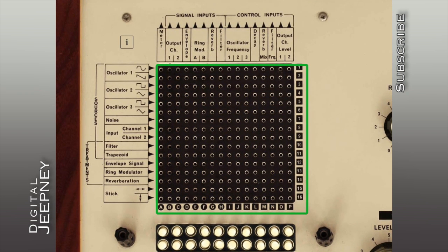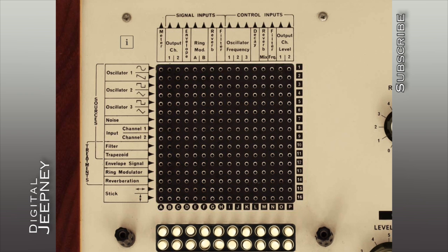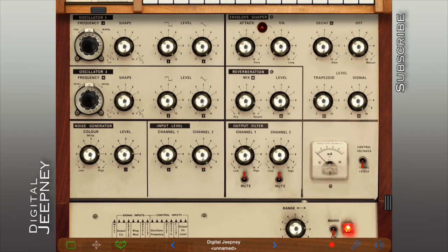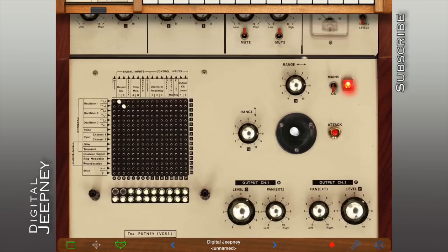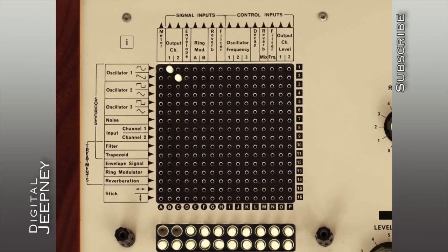Here's the input/output matrix, which is the very heart of this amazing app. Let me just connect oscillator 1 to output channels 1 and 2, which are panned hard left and hard right. We have the sine wave sounding off on the left ear and the saw wave sounding off on the right ear.